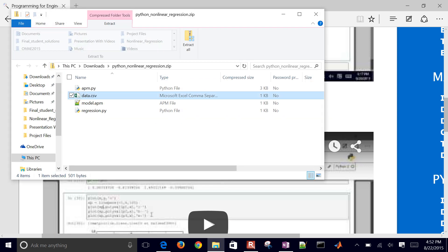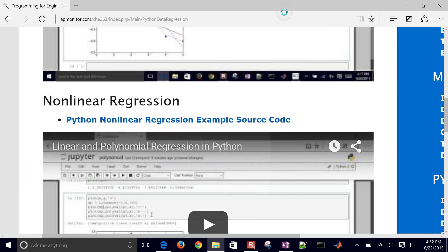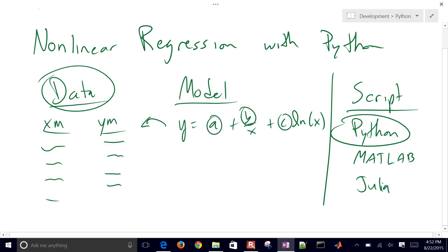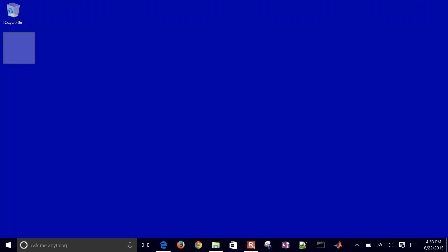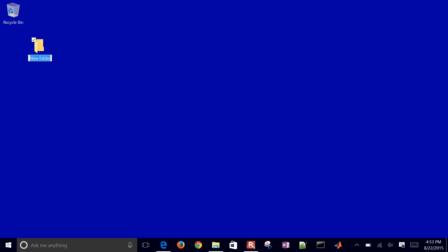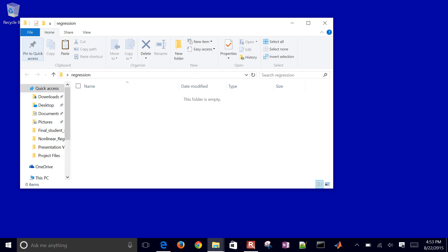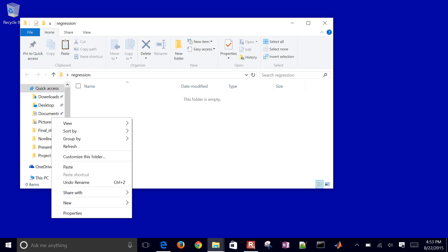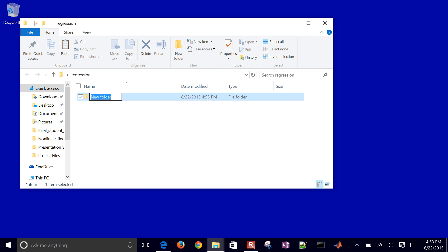The two files you'll need for this example are APM.py and data.csv. We'll create model.apm and regression.py in just a second. I'll go ahead and create a new folder on my desktop called 'regression' and paste those two downloaded files in there.